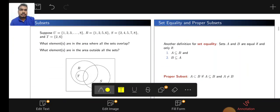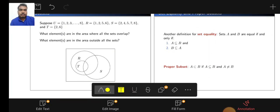Let us see one example. Suppose U is equal to {1, 2, 3, ..., 8}, and R is equal to {1, 2, 5, 6}. So S is equal to {2, 4, 5, 7, 8}, and T is equal to {2, 6}. These are the elements of U, R, S, T.